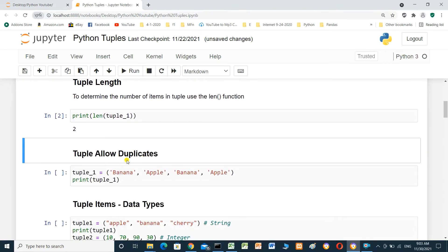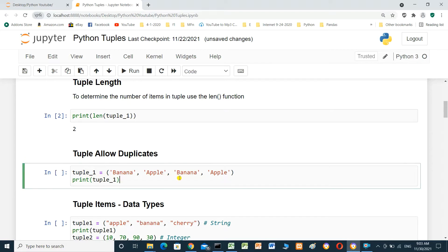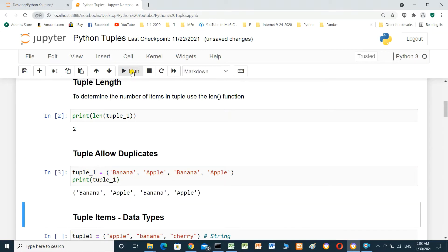Tuples allow duplicates. tuple1 equals banana, apple, banana, apple. We print it and run it. This shows all the items including the duplicates.